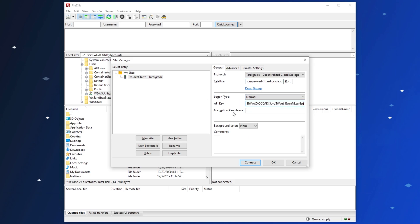Now, because encryption is all client-side, they don't see the true files that you're uploading and downloading to their storage solution. That is what this encryption passphrase is over here. In here, you can enter any password you want. Just make sure to remember it, as there's no way to rescue your files if you forget this password.